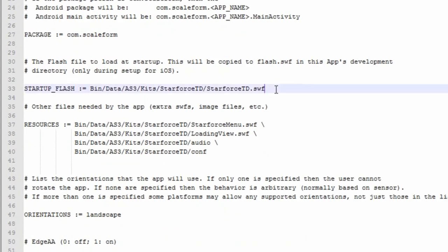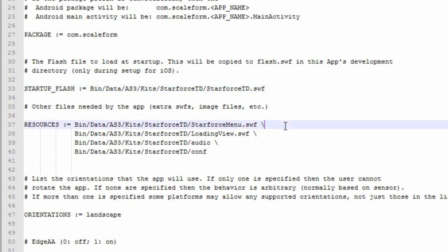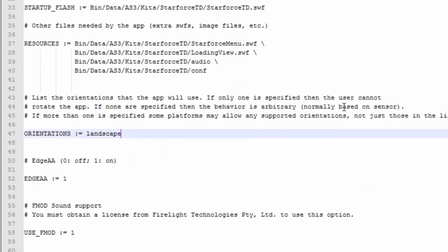The starting flash file must always be named flash dot swift. The def file allows you to specify a flash file which you would like to be automatically renamed to flash dot swift. Simply enter the path to this file and start up flash. In this case, we'll leave it as the default starforce td dot swift file. The resources line allows you to enter the path to files and whole directories that contain necessary resources used by your application. Enter a single file or directory on each line. Enter the orientation that your app should be locked to in the orientations line. If no orientation is set, your app will be allowed to use all orientations. In this case, we'll keep landscape set.